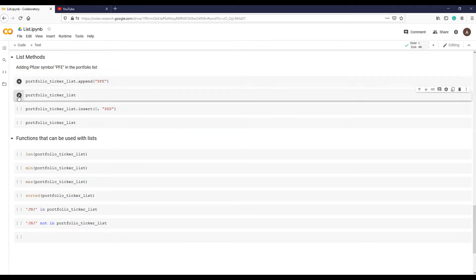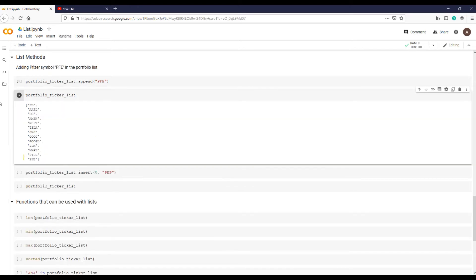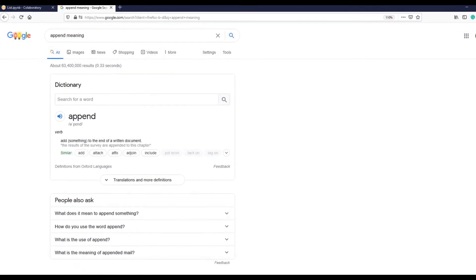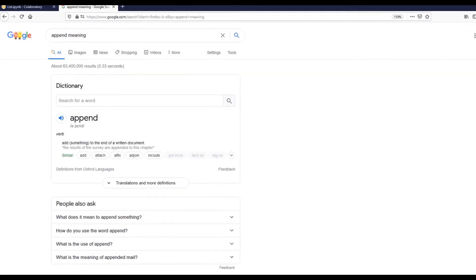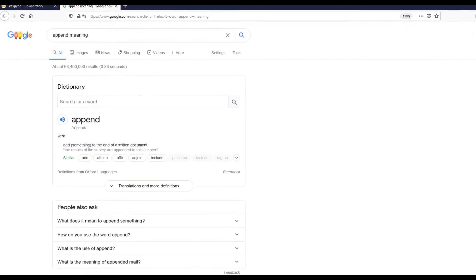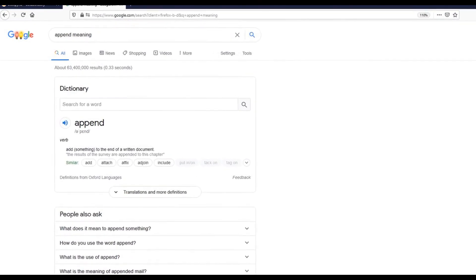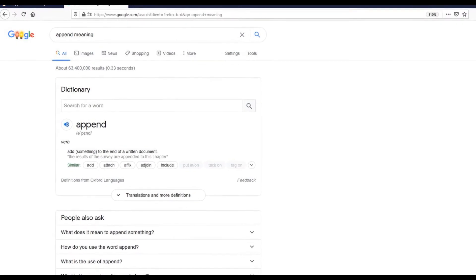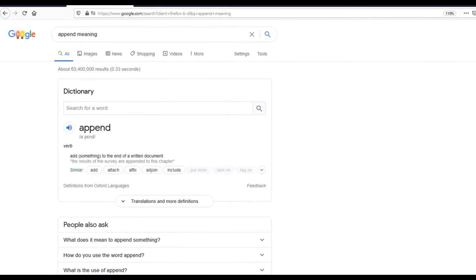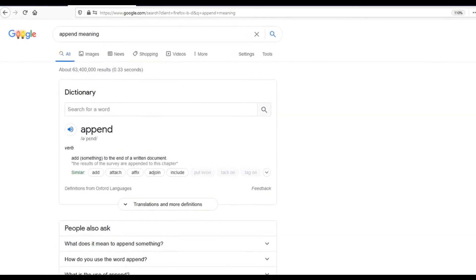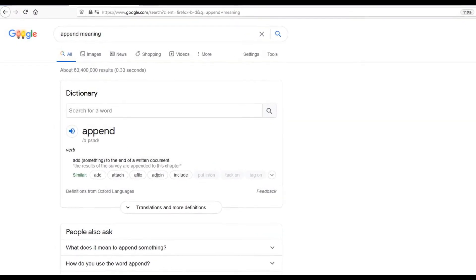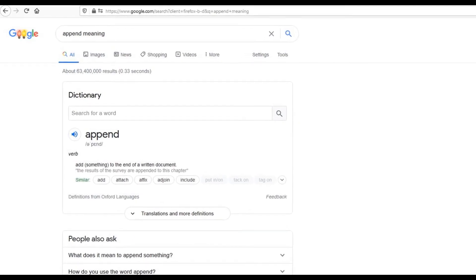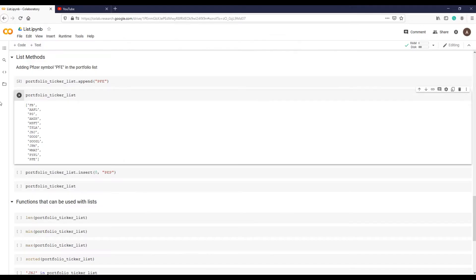Let's execute this command and print the list after this amendment. Here is our new stock symbol in the list. Please note that the method append is doing exactly the same thing as its word meaning: adding something at the end. Python tries to use as much as possible everyday words in its syntax to make programming easy to understand.